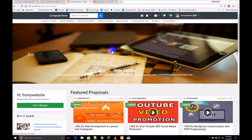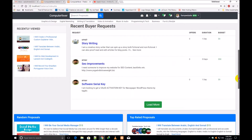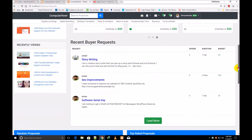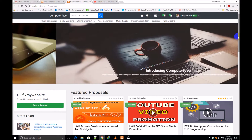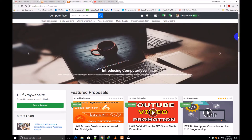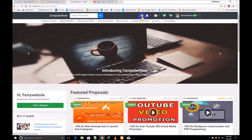Welcome back friends, this is the second introduction video of this modern freelancing website from computerfever.com. From this video I shall begin to show you the dashboard functionalities. If I click over the dashboard,